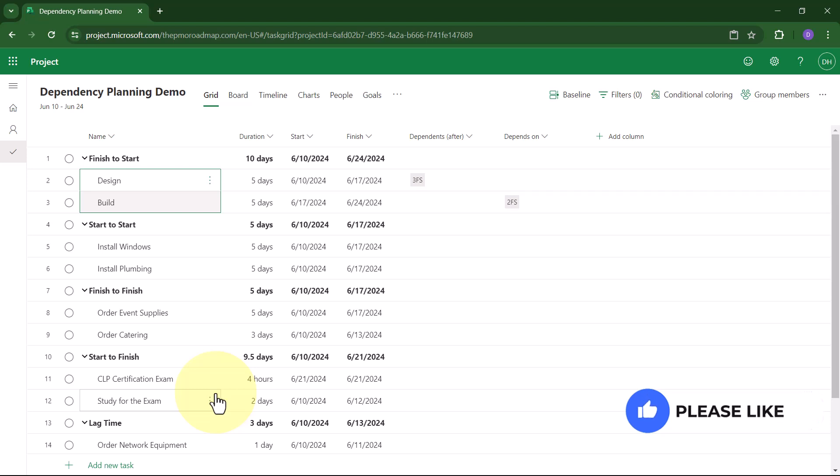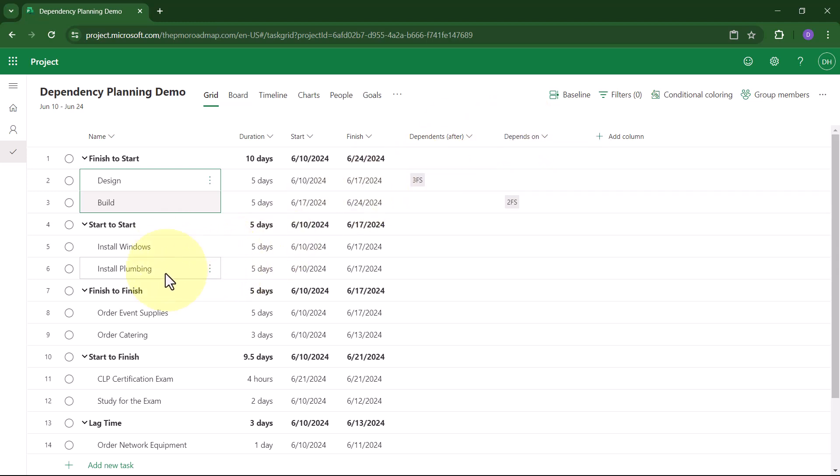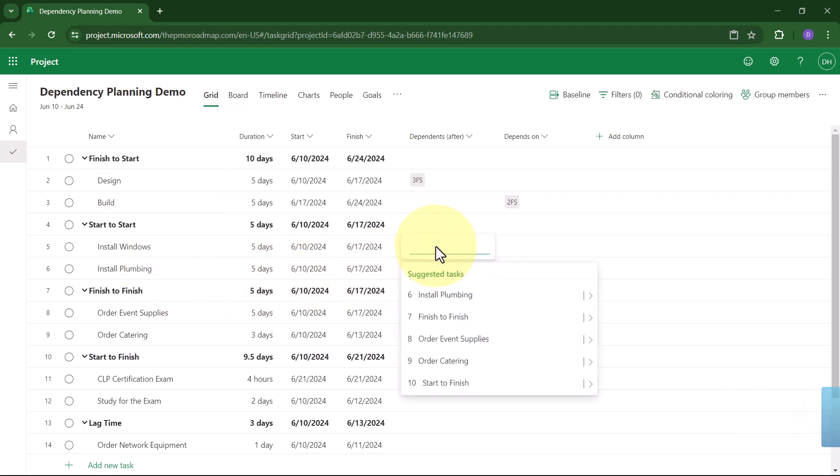All of the other dependency types, however, you're going to need to use either the Dependents After or Depends On field. So I've got two tasks, Install Windows and Install Plumbing, and I need them to start at the same time. Therefore, I need a start-to-start dependency. Here's how to set that. Click anywhere in the Dependents After field. Project for the Web will display a menu of available additional tasks. In my case, I want Install Plumbing.